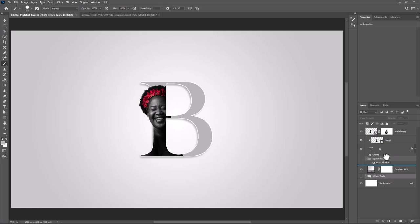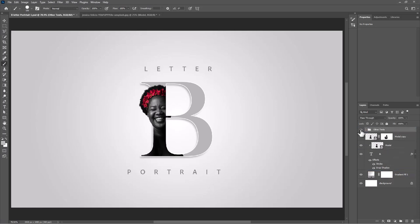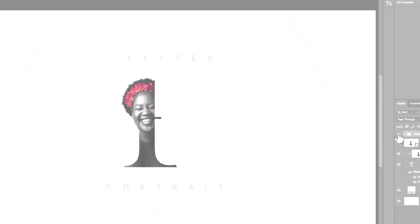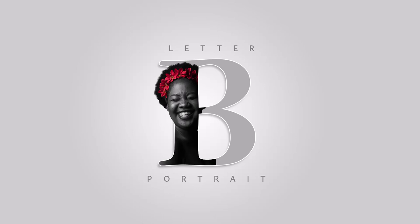Finally, add your text. This is the final result. Thanks for watching.